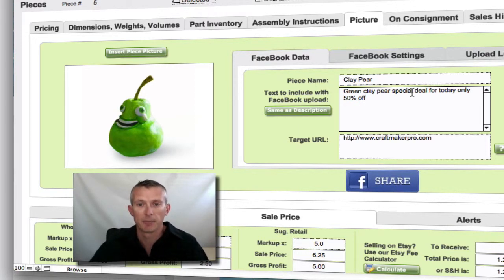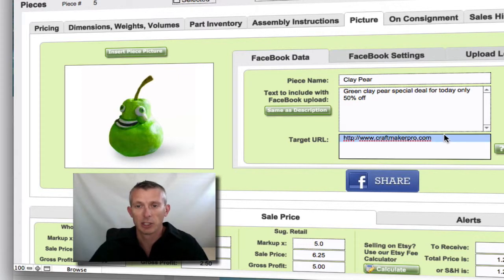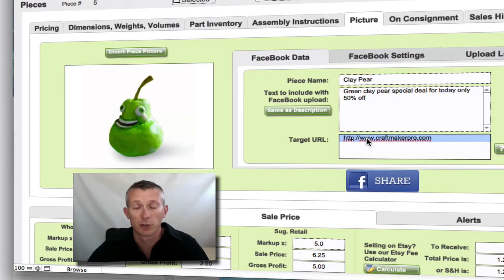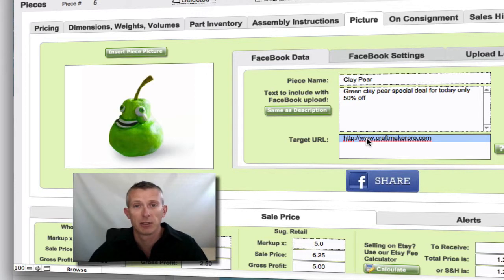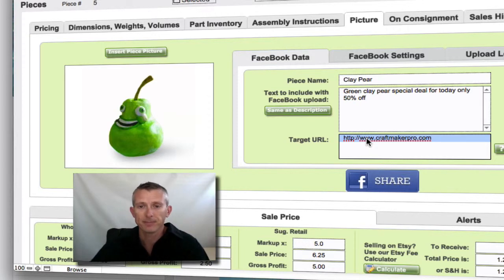You put in a target URL so this can take them directly wherever you want them to go — straight to your shopping cart. I'd suggest directing them to wherever they can actually purchase it, so direct to that product in your Etsy store or in your shopping cart on your website.